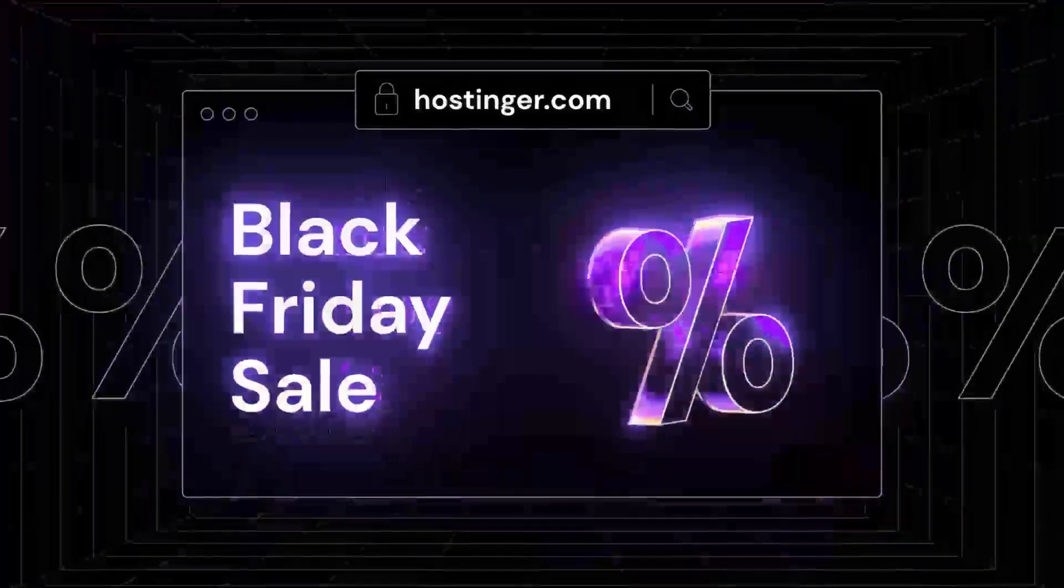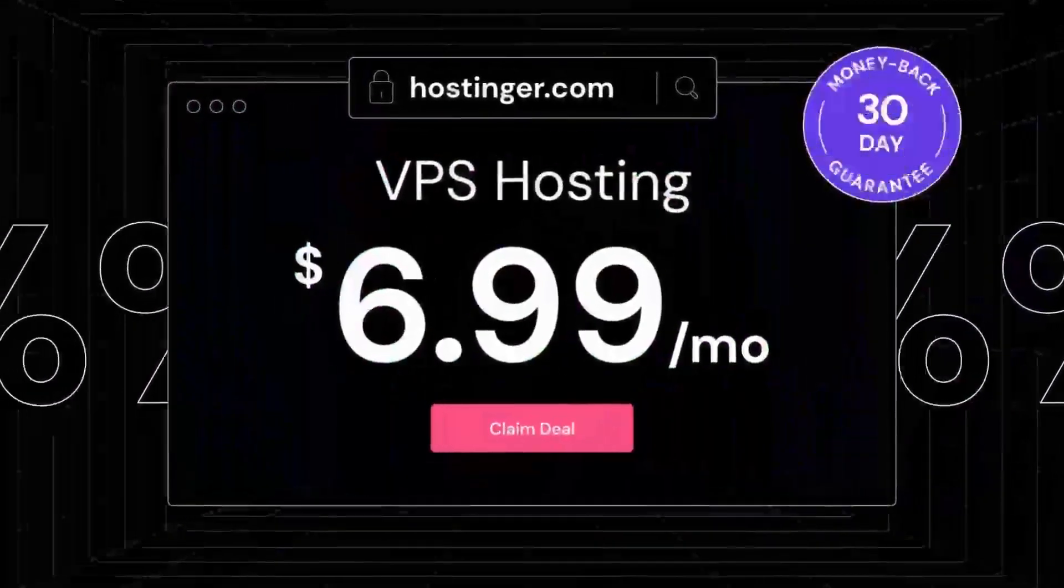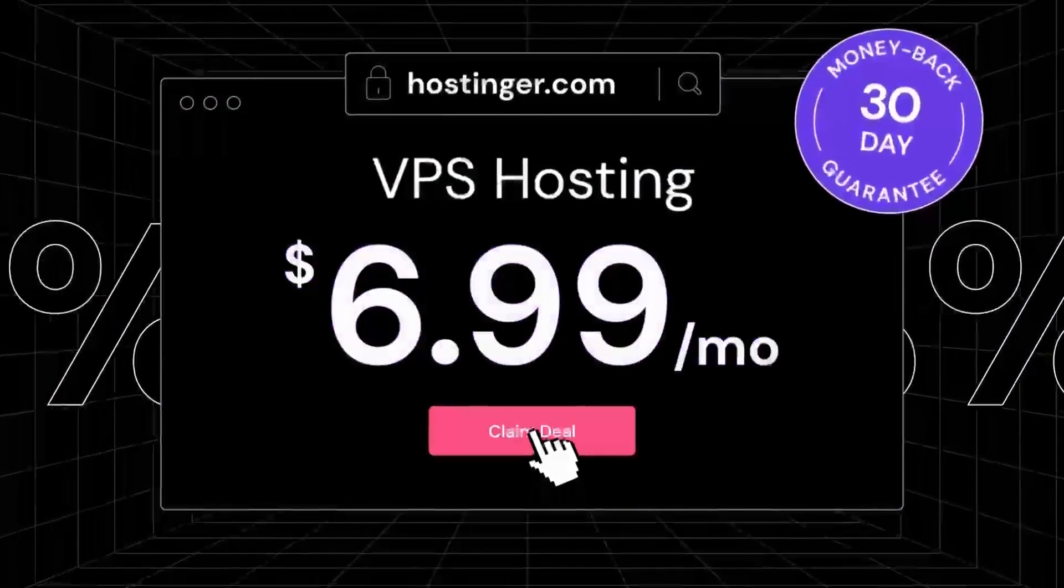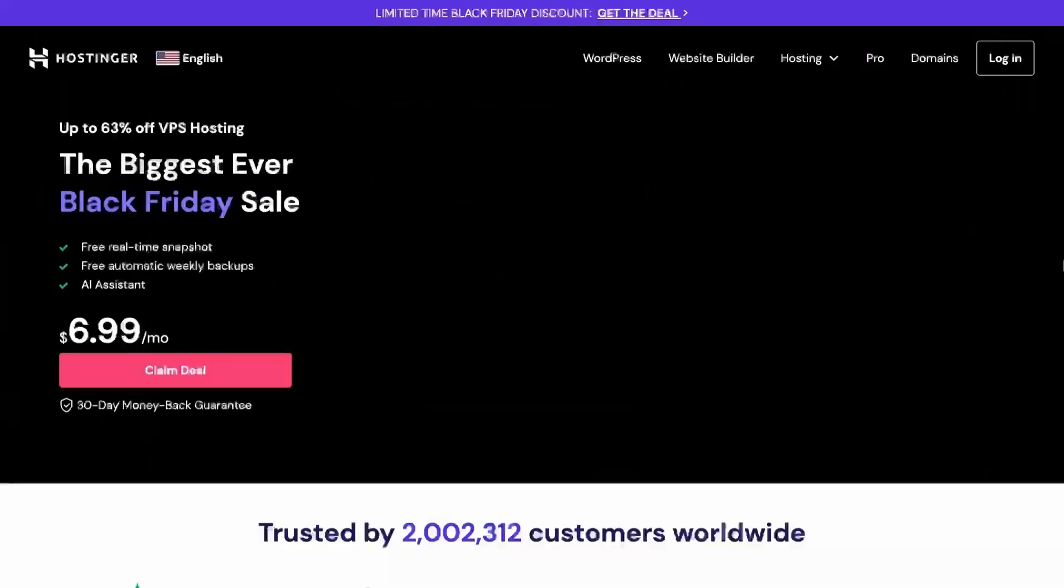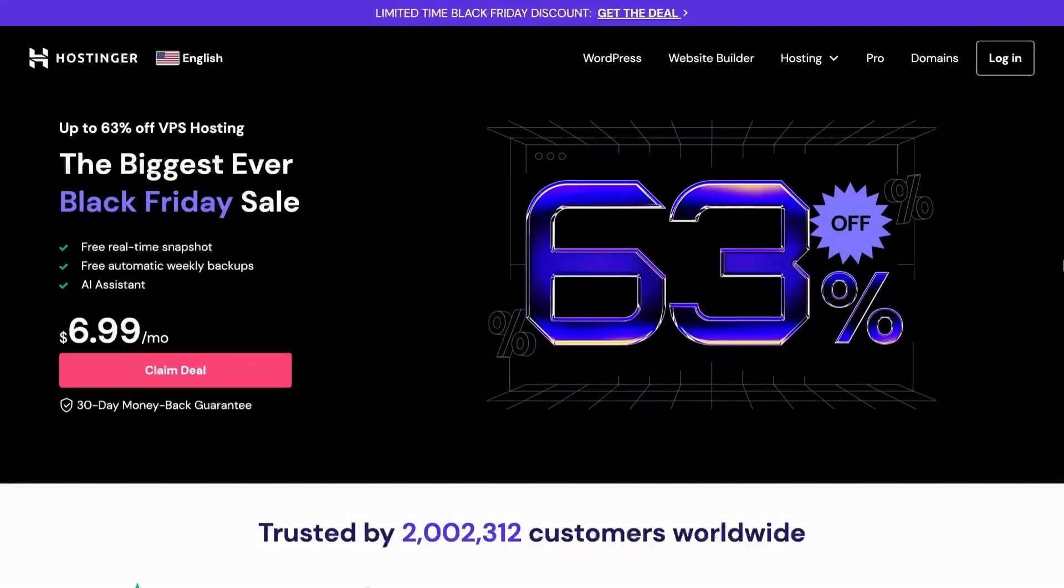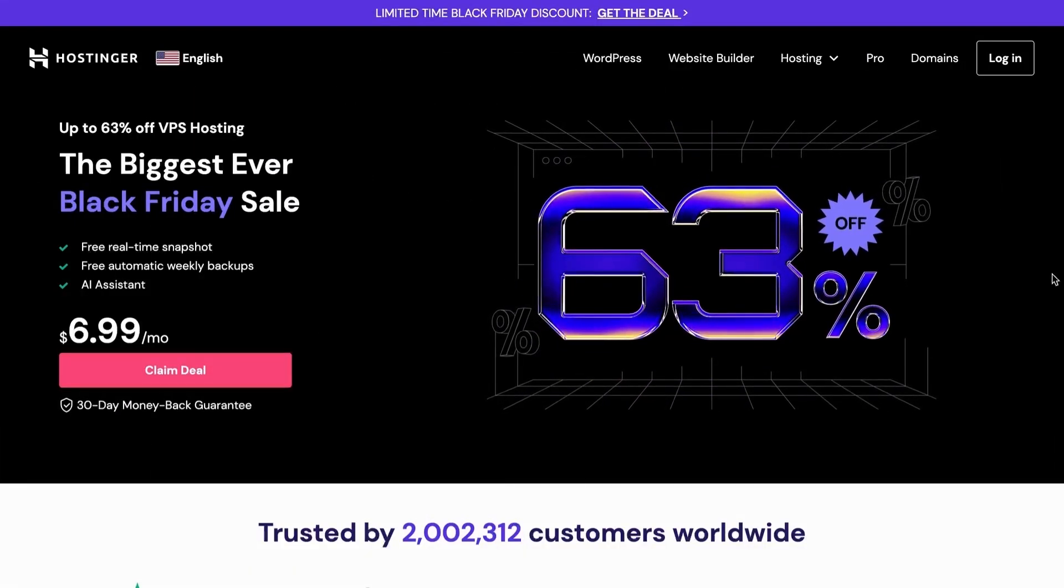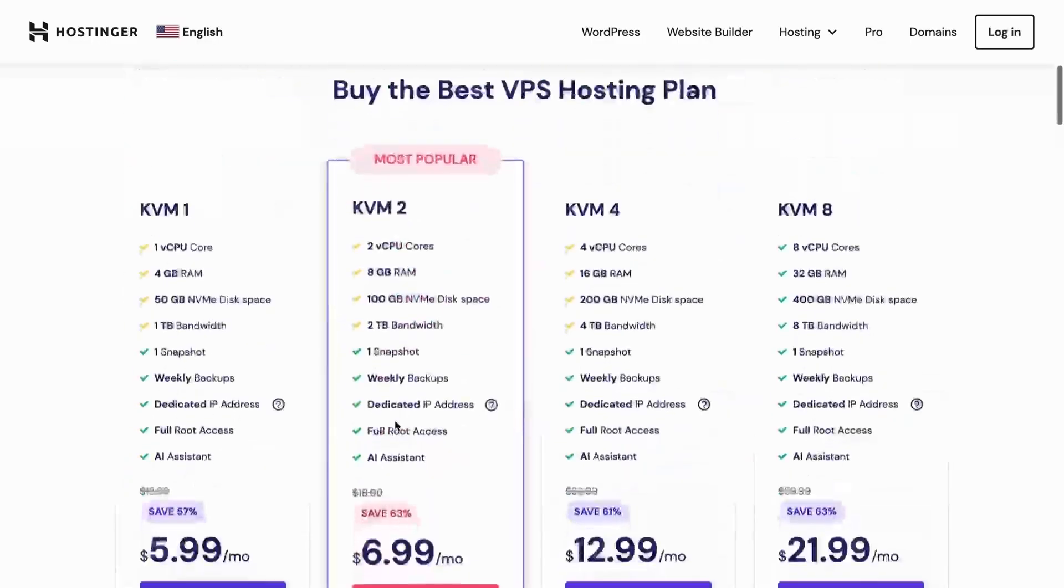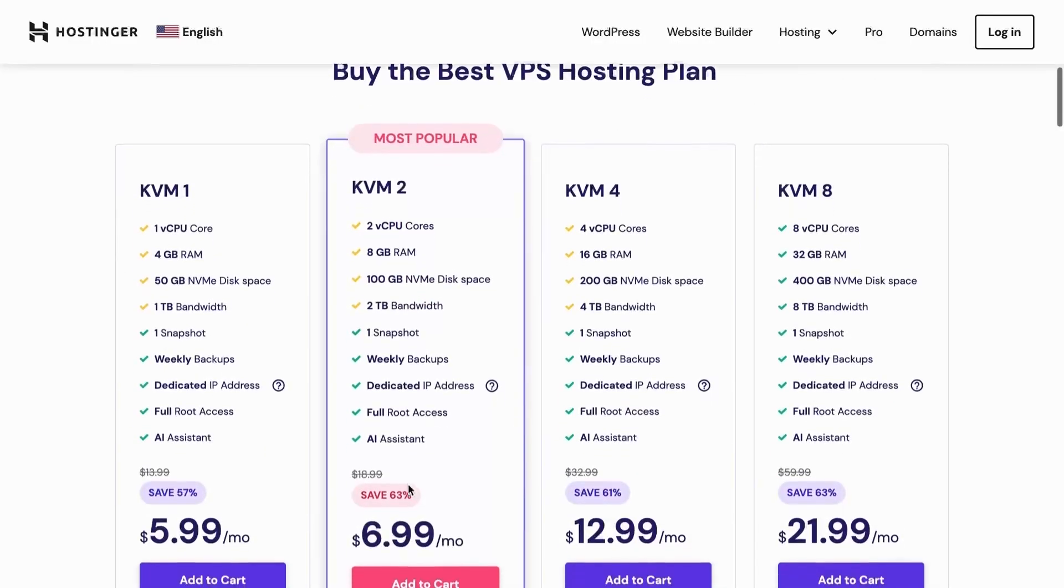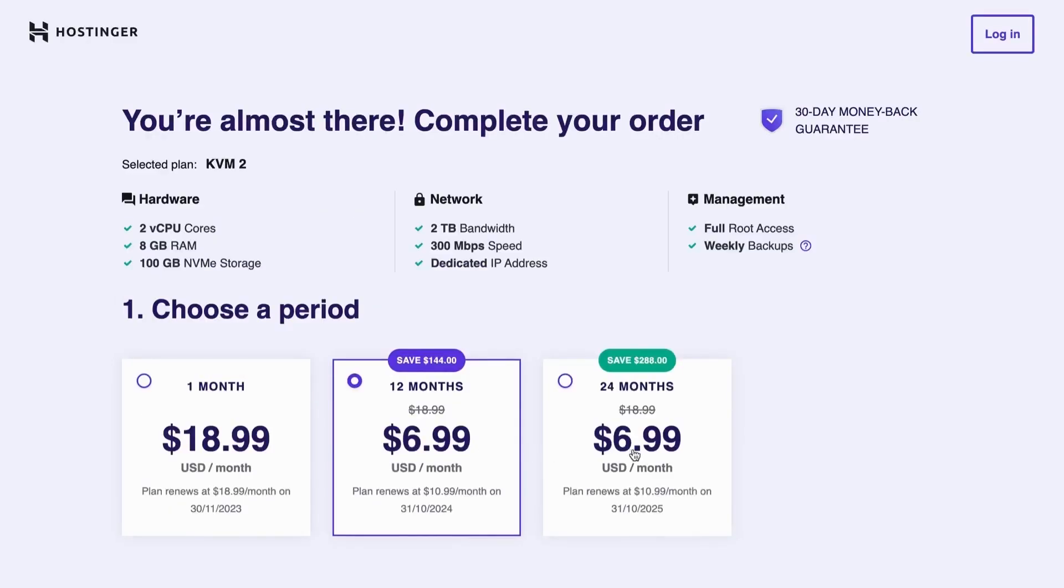Thanks to Hostinger for sponsoring this video. Are you looking for a reliable and affordable VPS hosting? Hostinger offers an exclusive Black Friday deal on their VPS subscription plan. You can get a 12-month VPS hosting plan for just $6.99 per month, which is a whopping 63% discount.